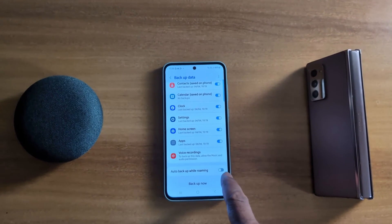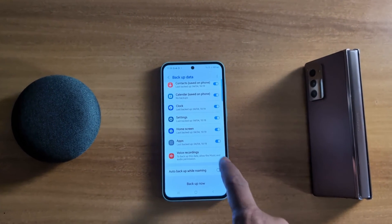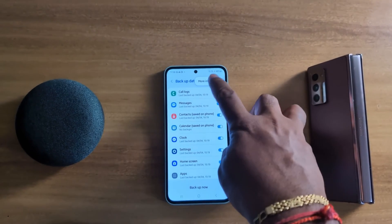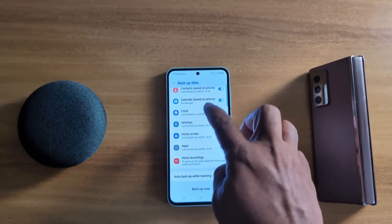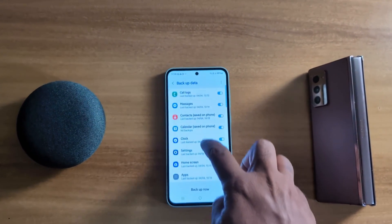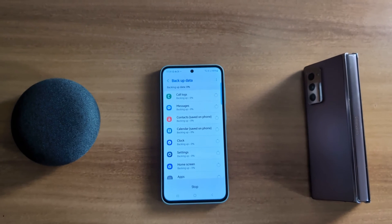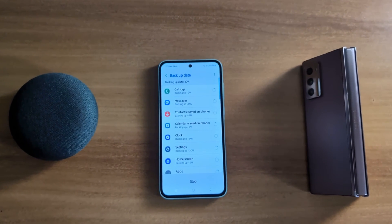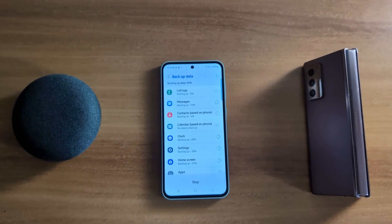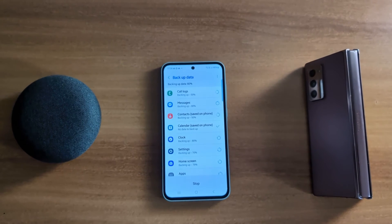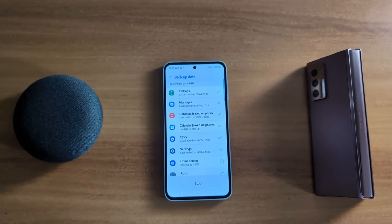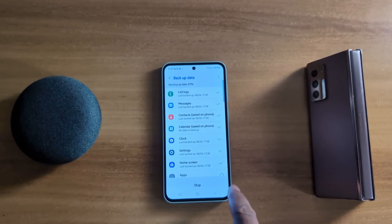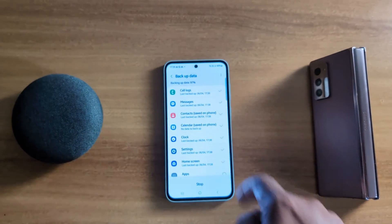Also toggle on Auto Backup. Using the vertical dots menu here you can see other information. Toggle on the options you want and tap on the Backup Now button. You can see it is backing up your data — wait until the process is complete. Backup is now almost 97 percent completed.